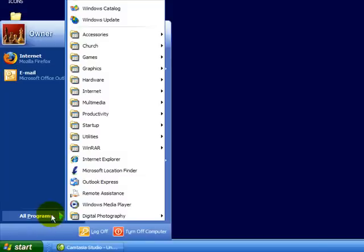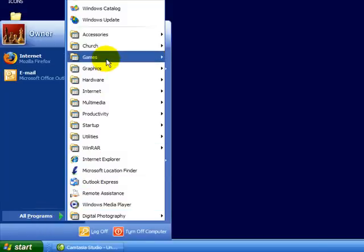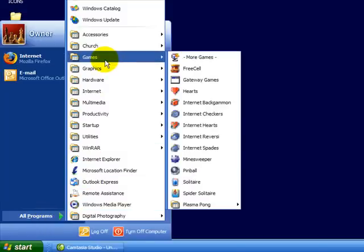I'm going to go to Start and then I'm going to go to Programs. I keep all my games together, so I'm going to go to Games.